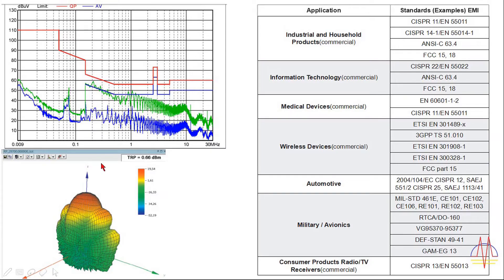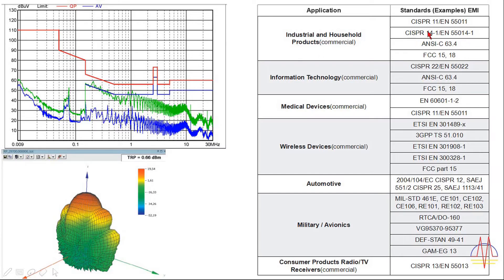The test report generated shows emissions in a spherical format. In another test report, the blue line indicates average emission and the green line indicates peak emission. The green line should not cross the red line defined by the standard, and the blue line should not cross its limit either. Standards differ from country to country. For industrial and household products, CISPR 11 and CISPR 14 are followed; for information technology, CISPR 22; and there is a separate standard for medical devices.